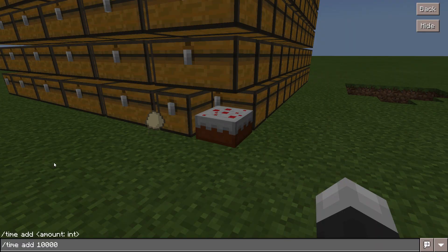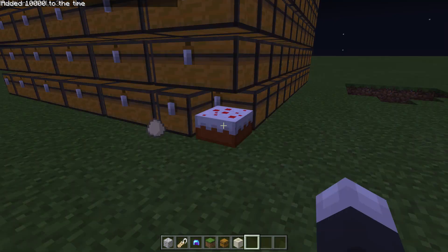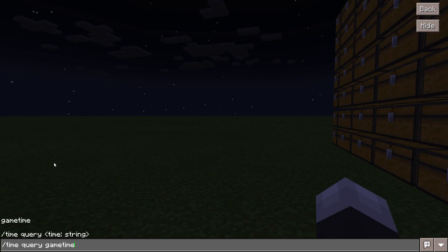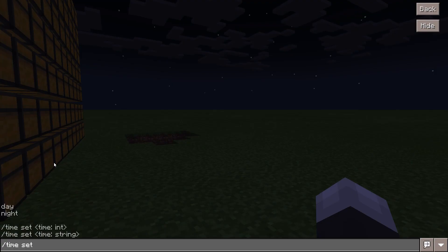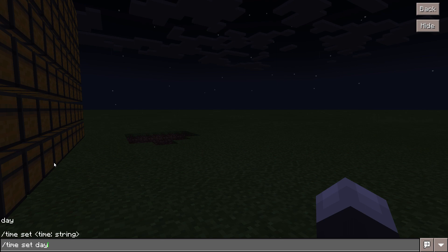The slash test for block command allows you to see if a certain block is in a certain location. The slash time add command allows you to add a certain number of ticks to the world to make it later in the day. The slash time query command allows you to view the game time or the time of the day in the game.